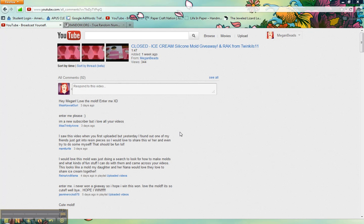Hi everyone, this is Megan and I wanted to come tonight and do the drawing for the pink ice cream mold, the silicone mold that I was giving away.